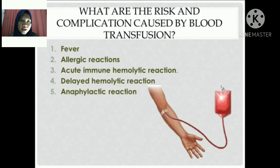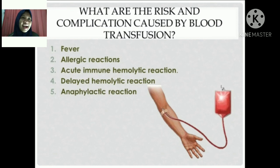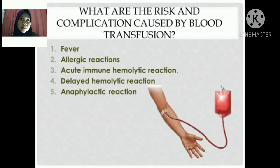Next: delayed hemolytic reaction. This is similar to an acute immune hemolytic reaction, but it happens more gradually. And last: anaphylactic reaction. This happens within a minute of starting a transfusion and may be life-threatening. You may experience swelling of the face and throat, shortness of breath, and low blood pressure.